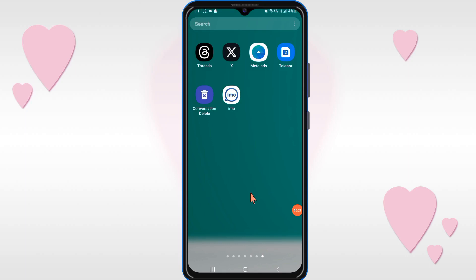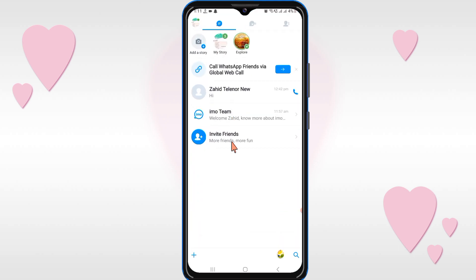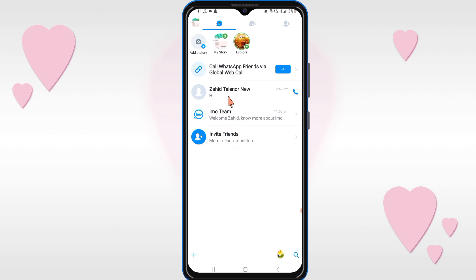Hello friends, welcome back to this channel. In this video I will show you how you can hide a specific friend from the chat, because sometimes we want secrets and we want to hide it from the chat. When he sends us a message, it will not appear in the home screen of the IMO.